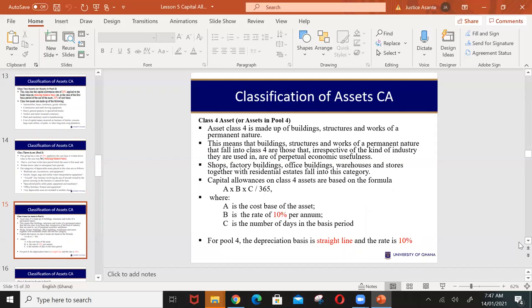Pool four covers assets such as buildings, structures, and works of a permanent nature. Unlike pools one to three, assets in pool four do not lose their individual nature — each asset is reported separately. They enjoy 10 percent capital allowance on a straight-line method. For pool four, in the first year, if the basis period is less than 365 days, the capital allowance is prorated based on the number of days within the basis period that the business operated.